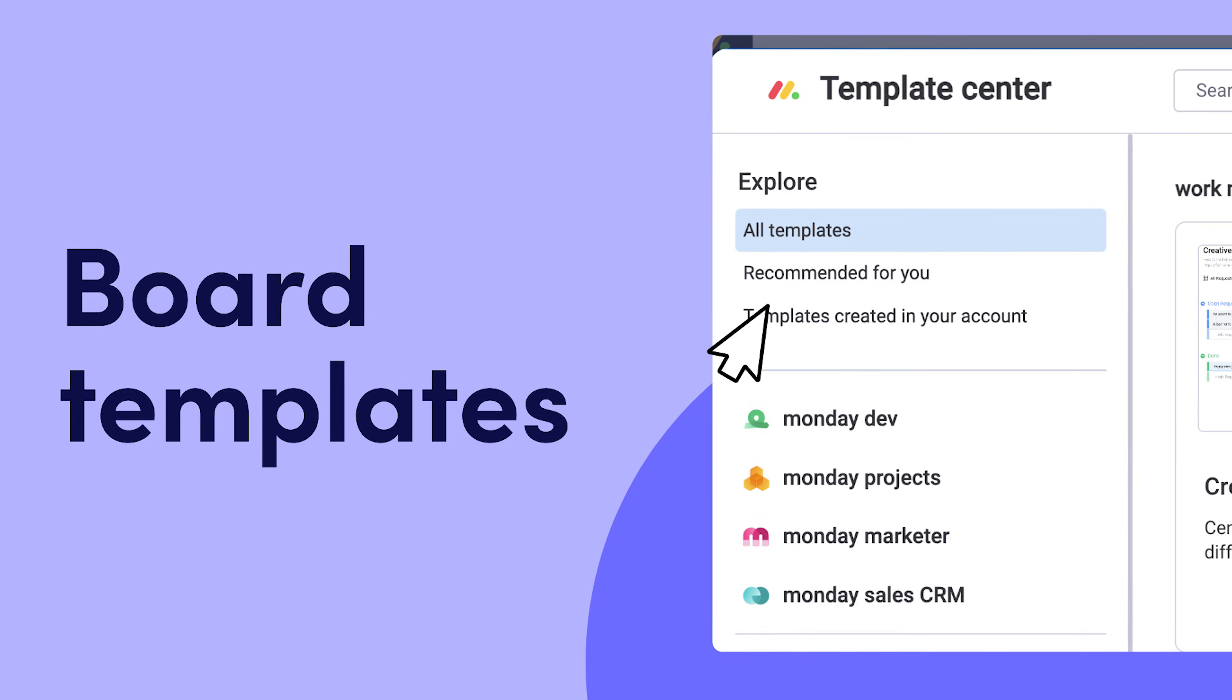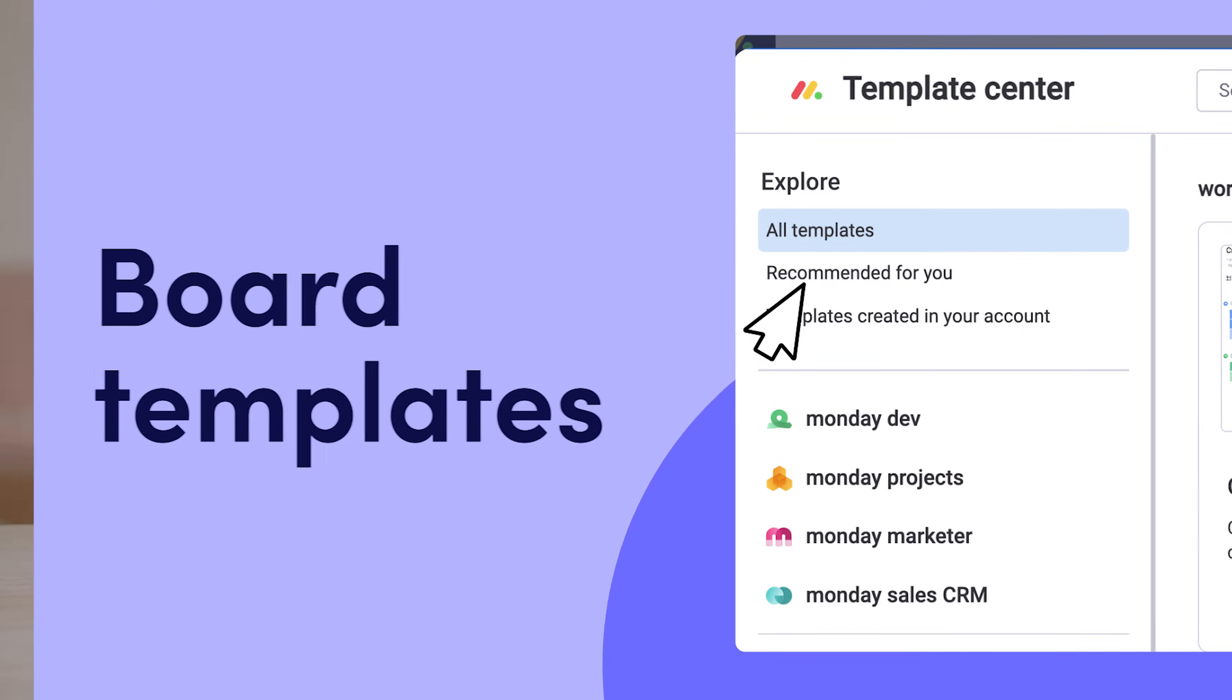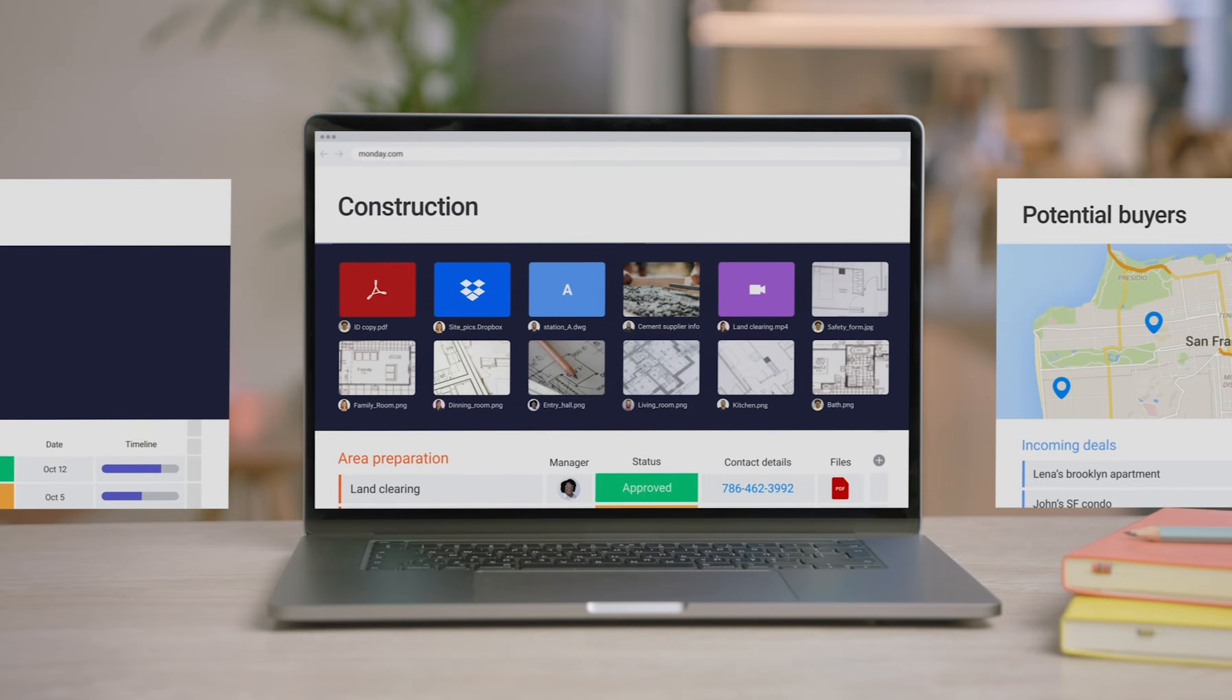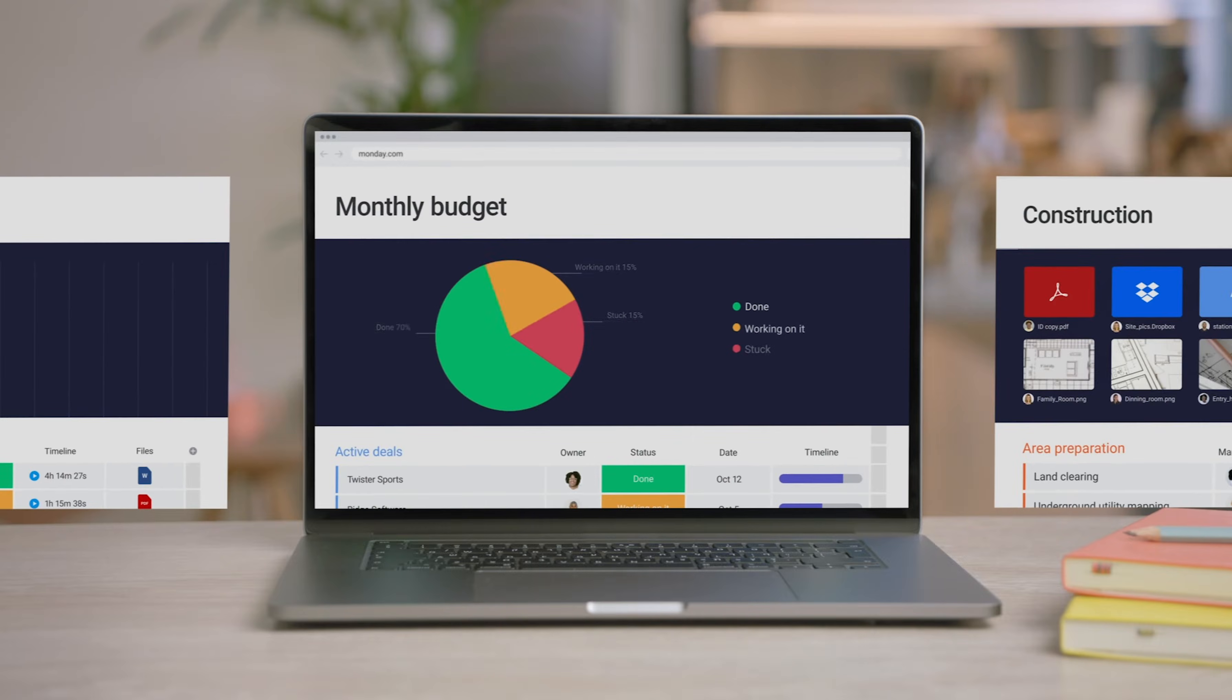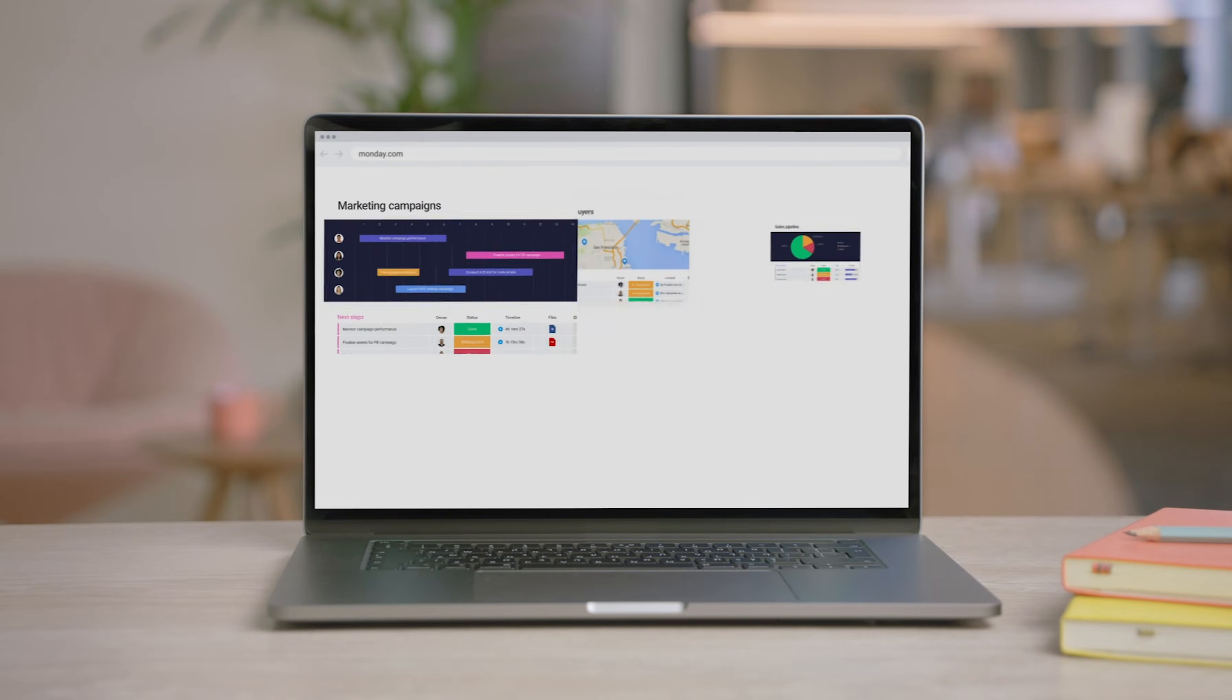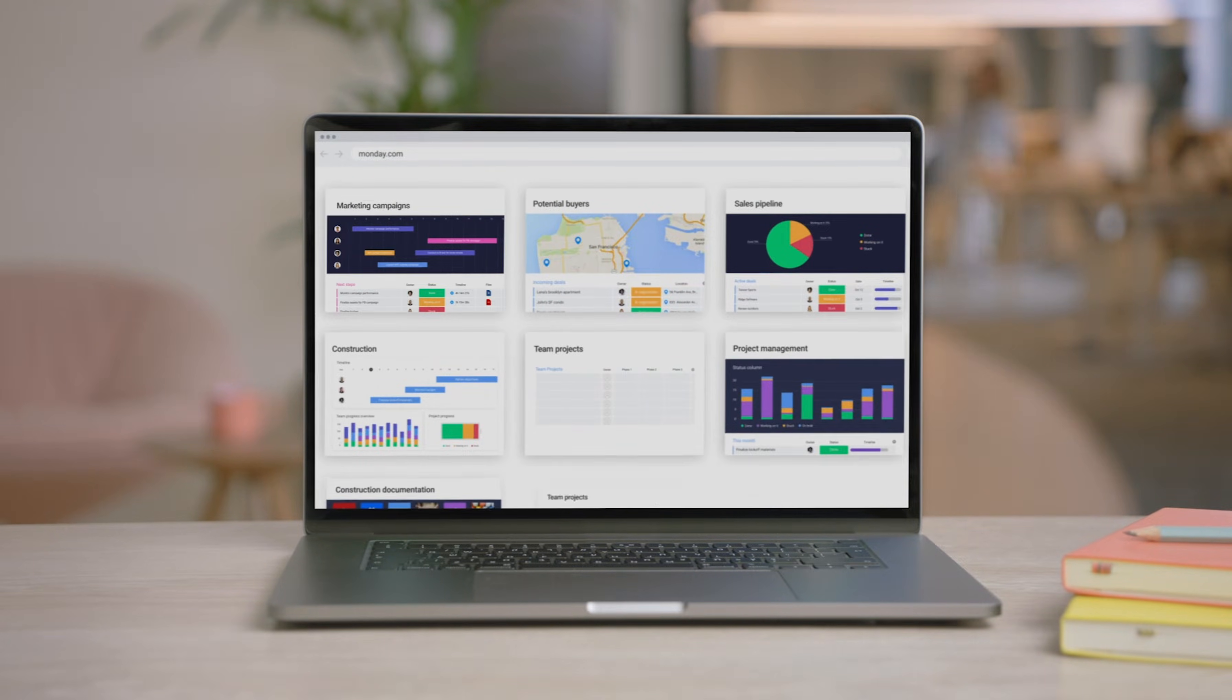Hey, Ross here. Whatever you're managing on Monday.com, odds are there's a template to make your life easier. Let's check out some template highlights and even how you can create your own.